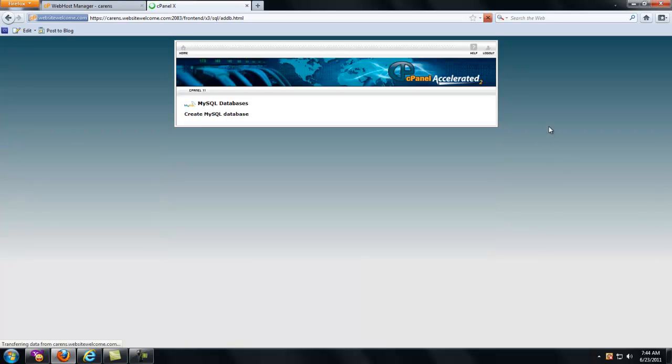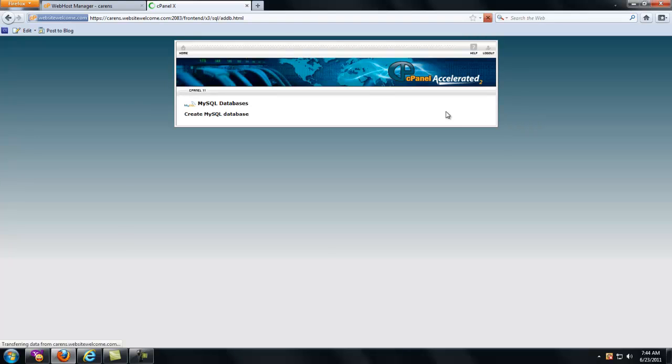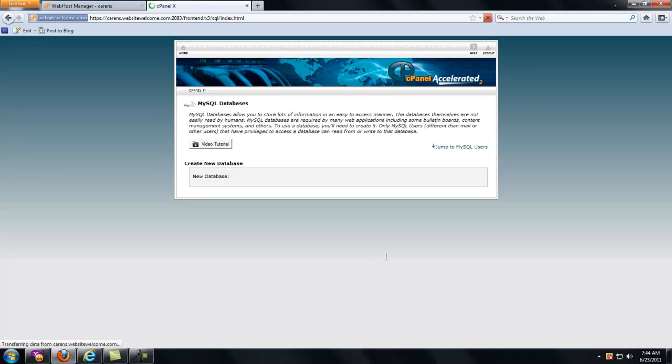And it's working on it. As you can see, it created, added to the database, TutNerd underscore SMF2. So I'm going to go back.